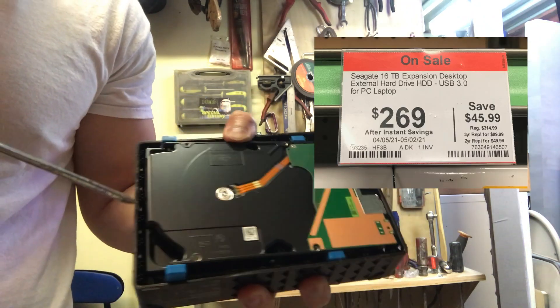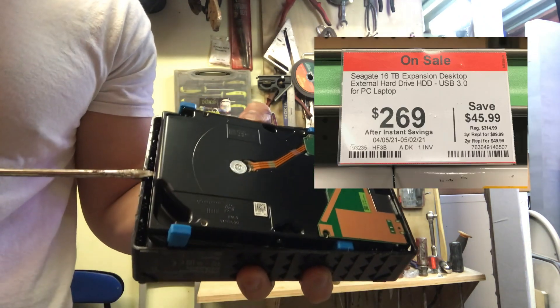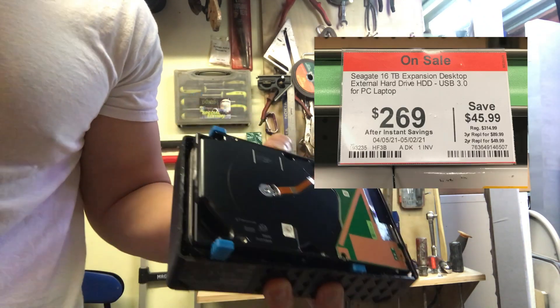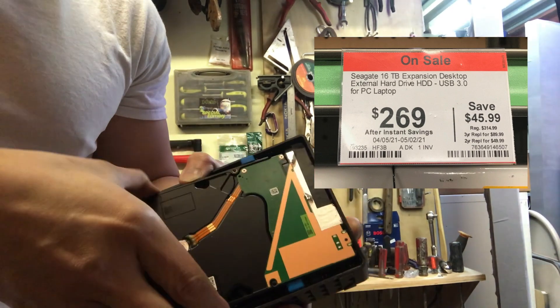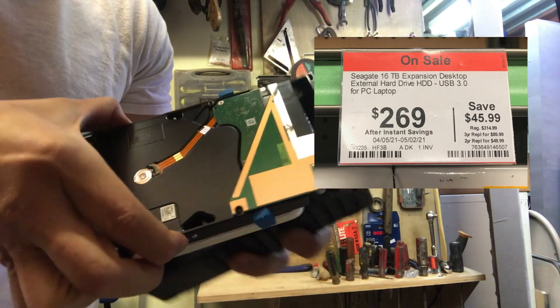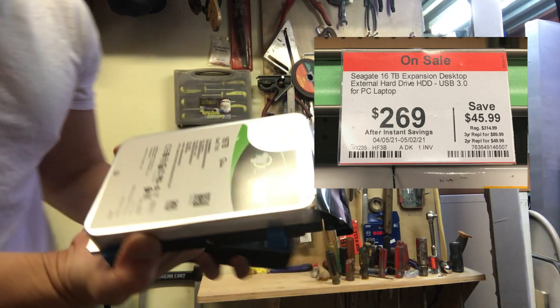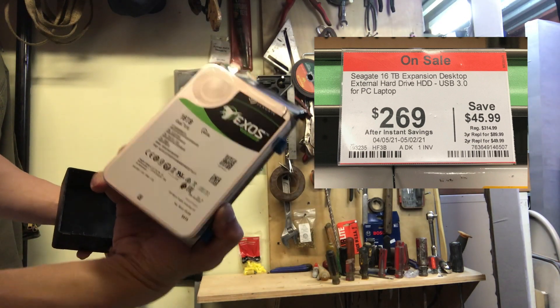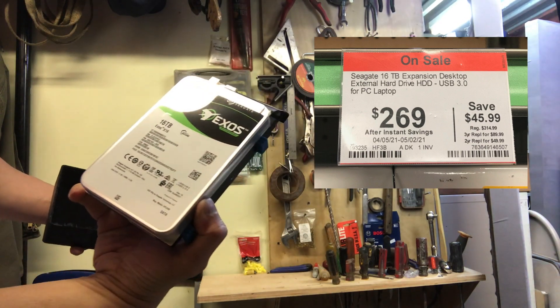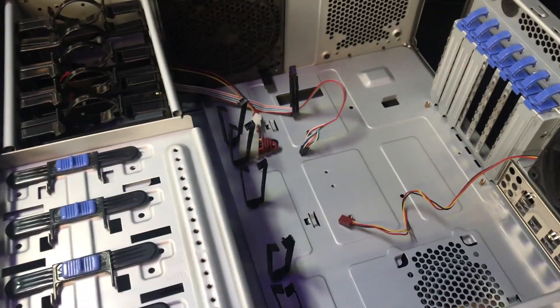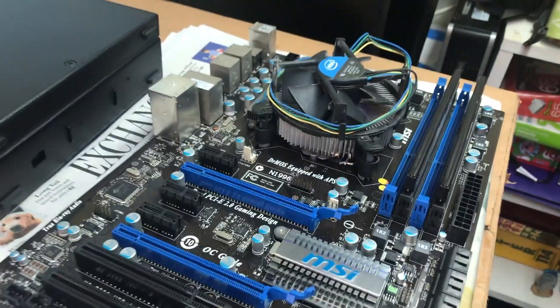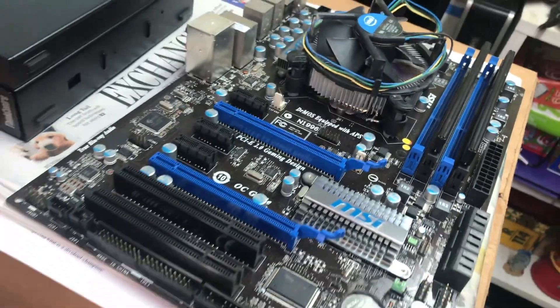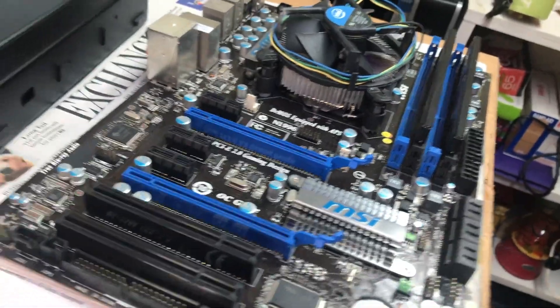See, the drive's coming up, I think we've got it. There you go, 16 terabyte. This is the Cooler Master case.